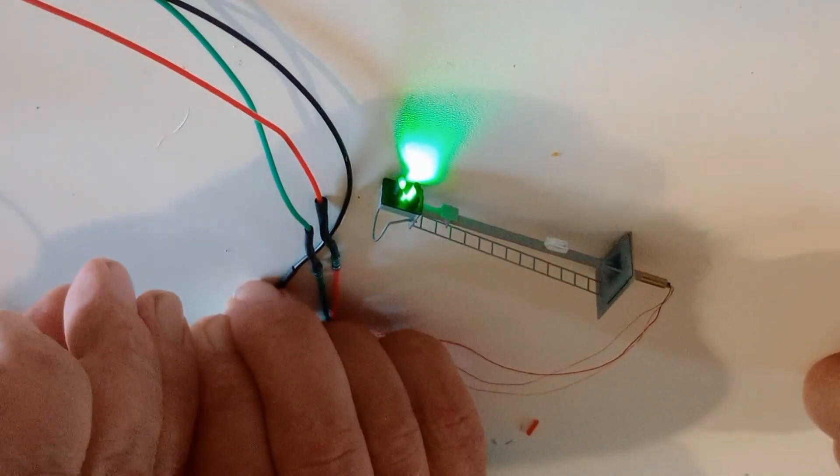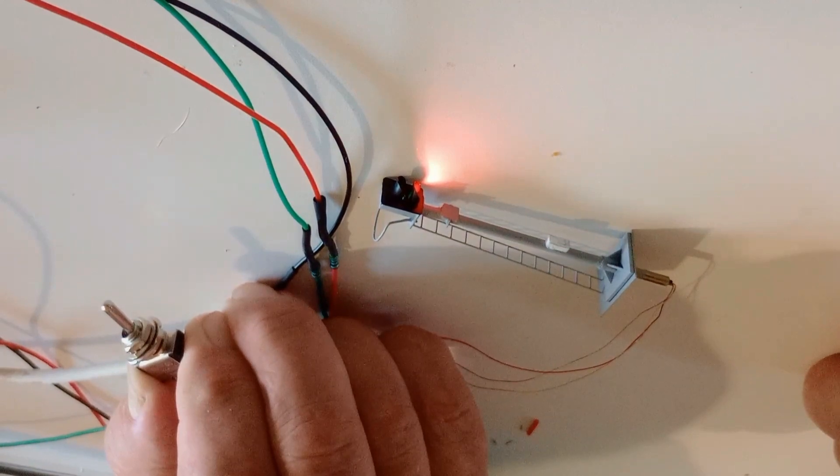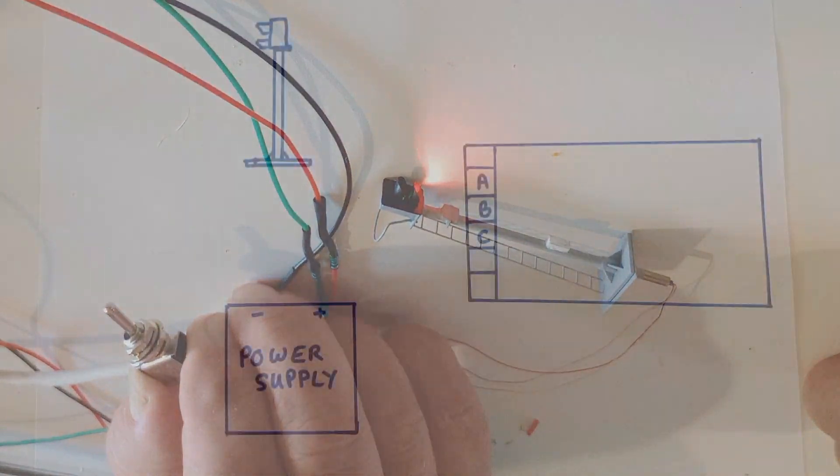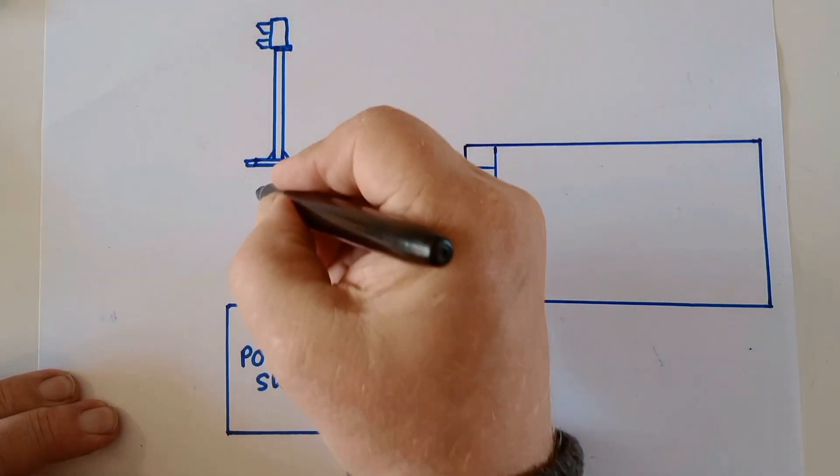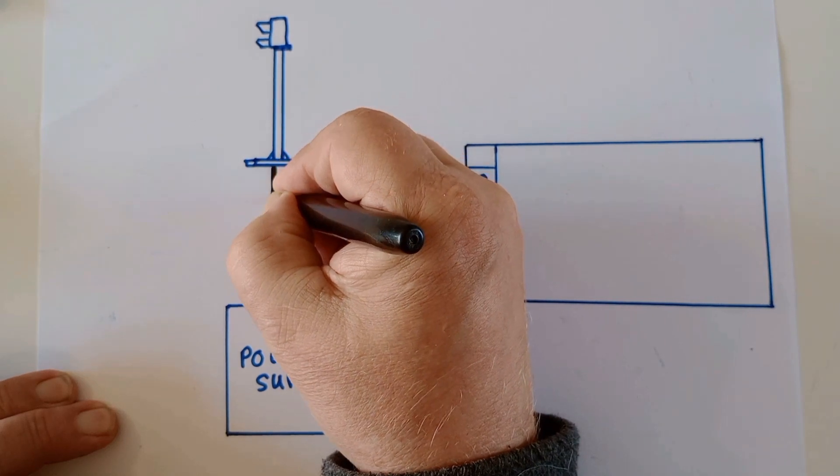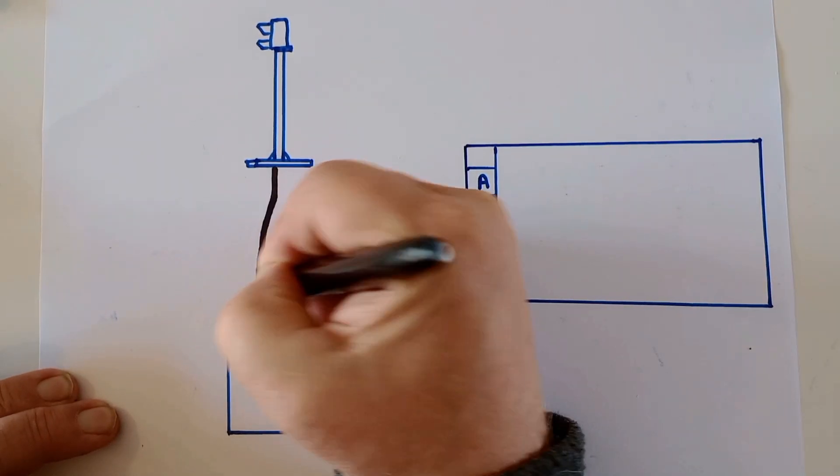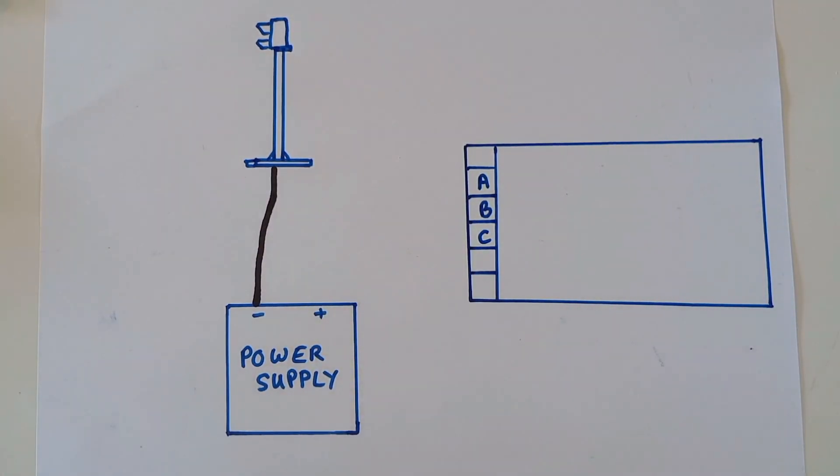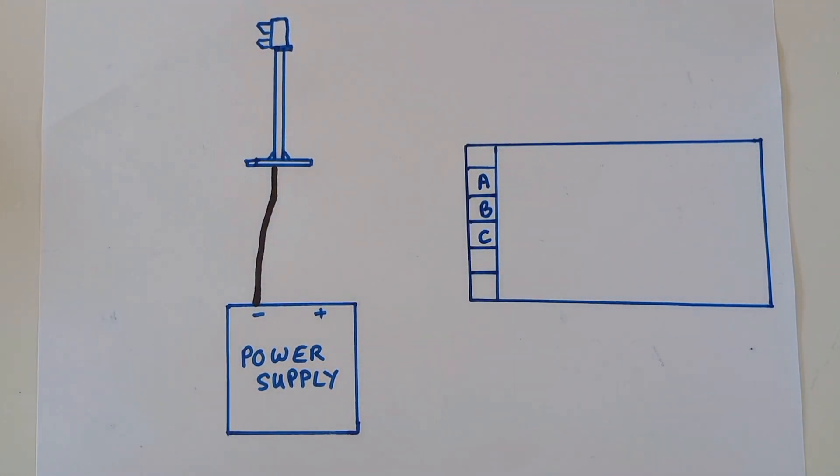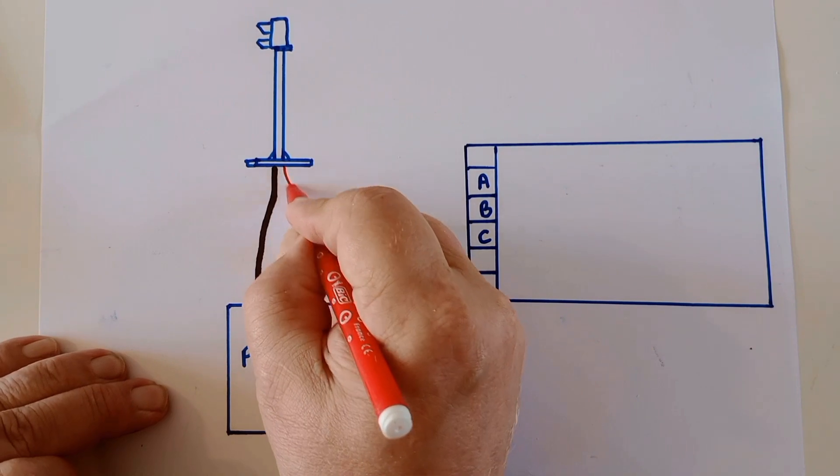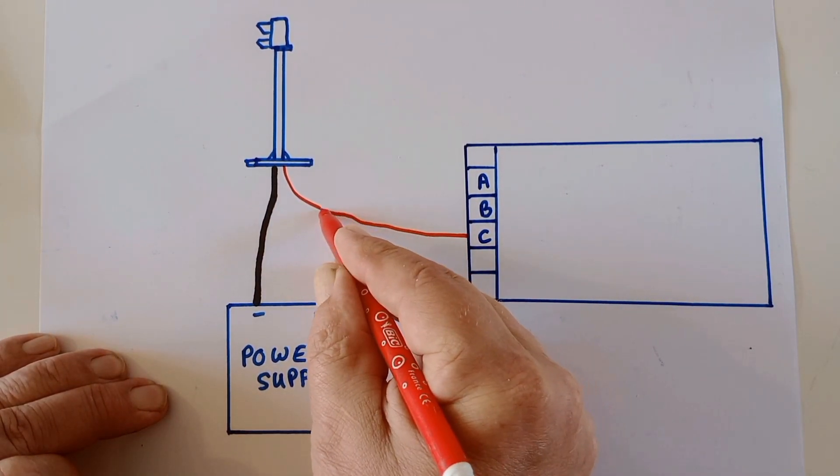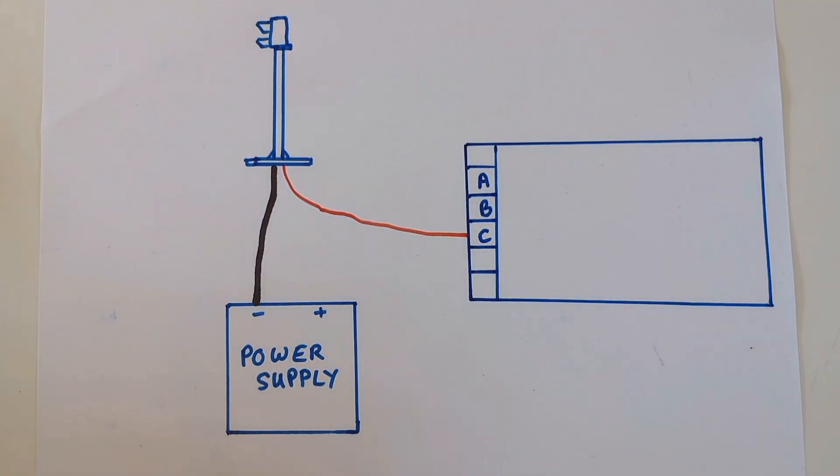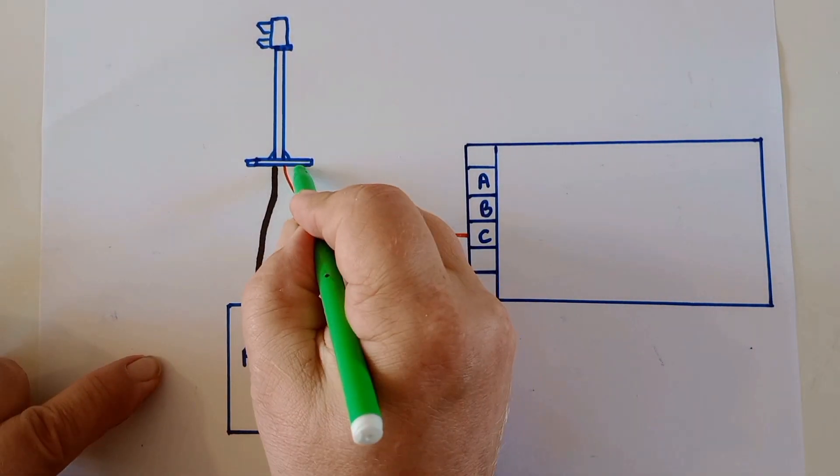The signal wiring for the Airdas 3 will be identical. As it's a common negative signal, the common wire from the signal goes to the minus of the power supply. There's also a red and green wire out of the signal. The red wire goes to C and the green wire goes to A.